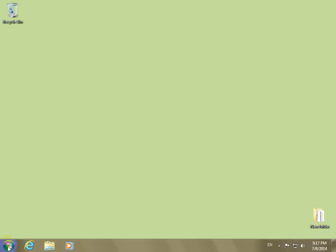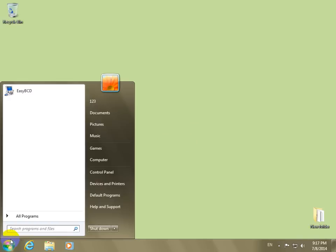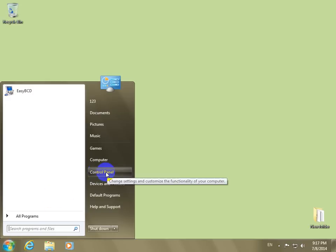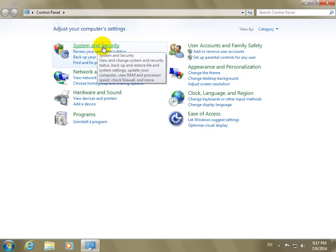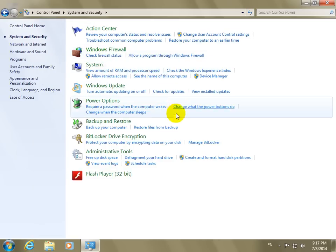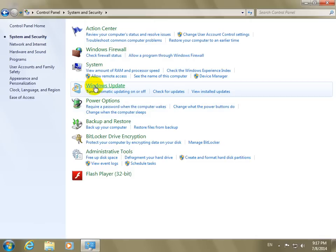Okay, this is a tutorial on how to disable the Windows Update. Let's go to the start menu and control panel, and system and security, and Windows Update.